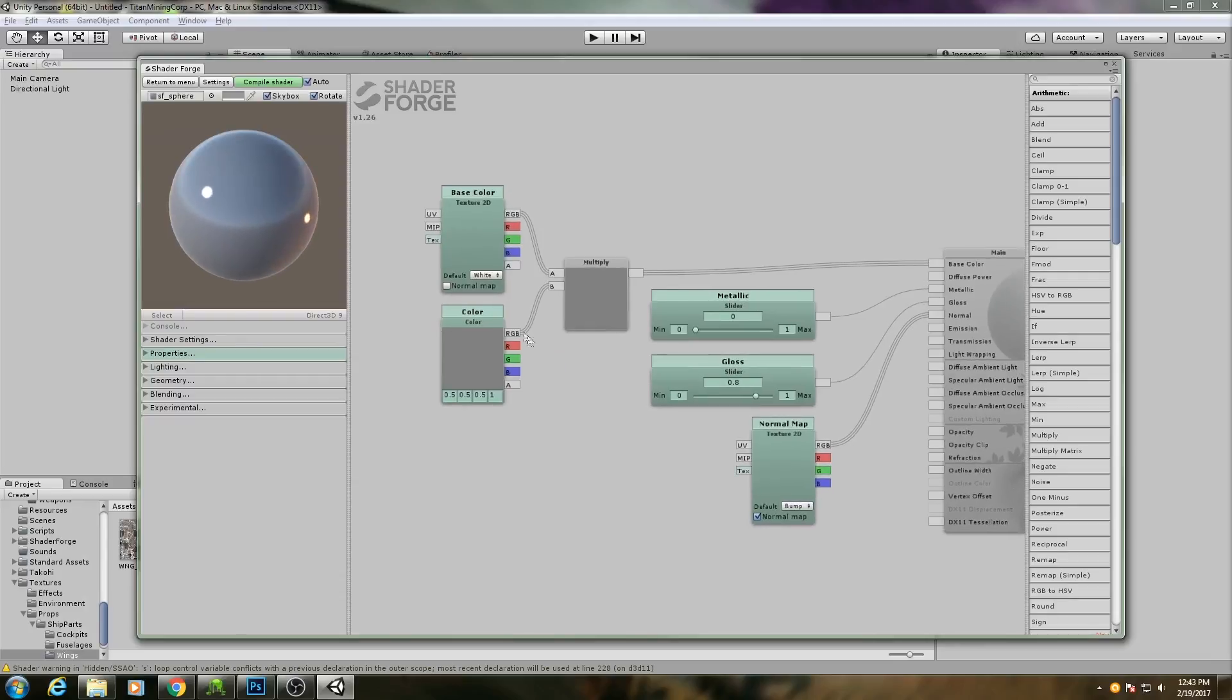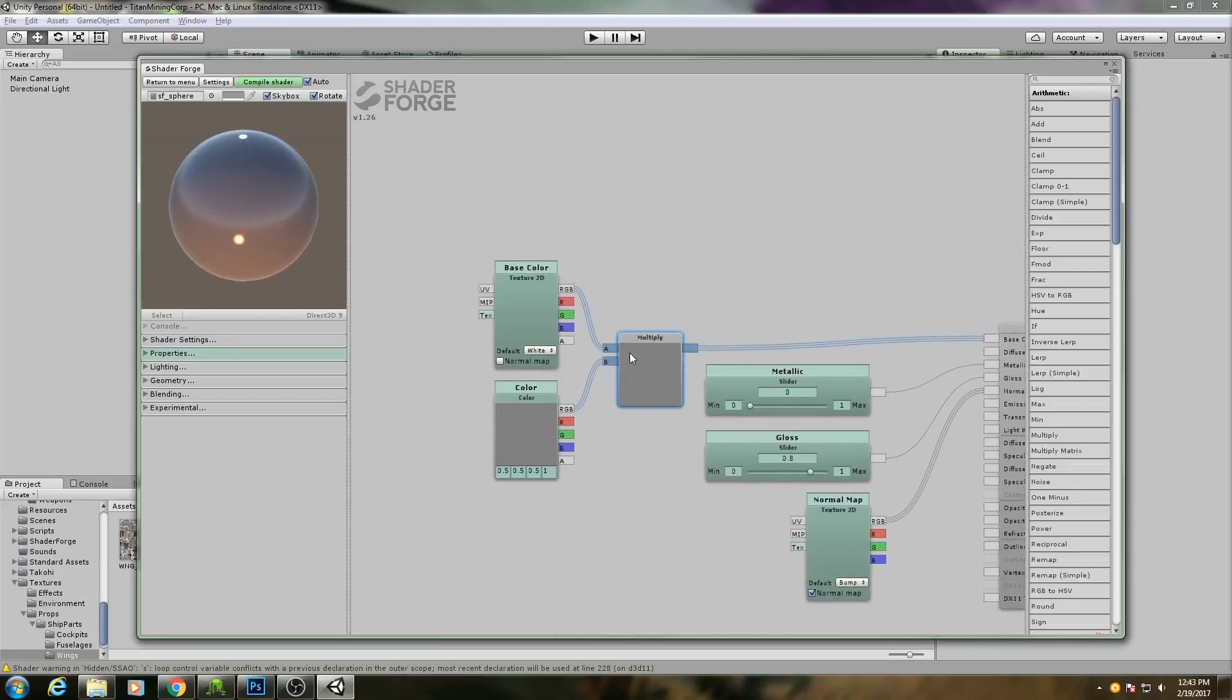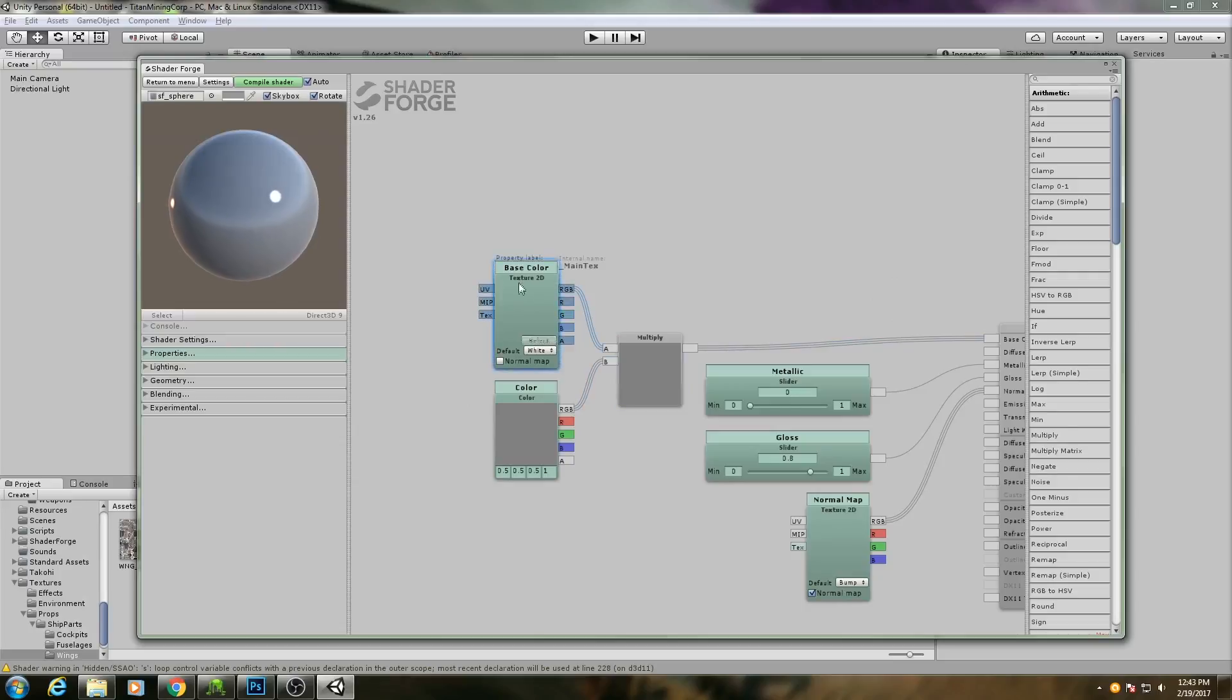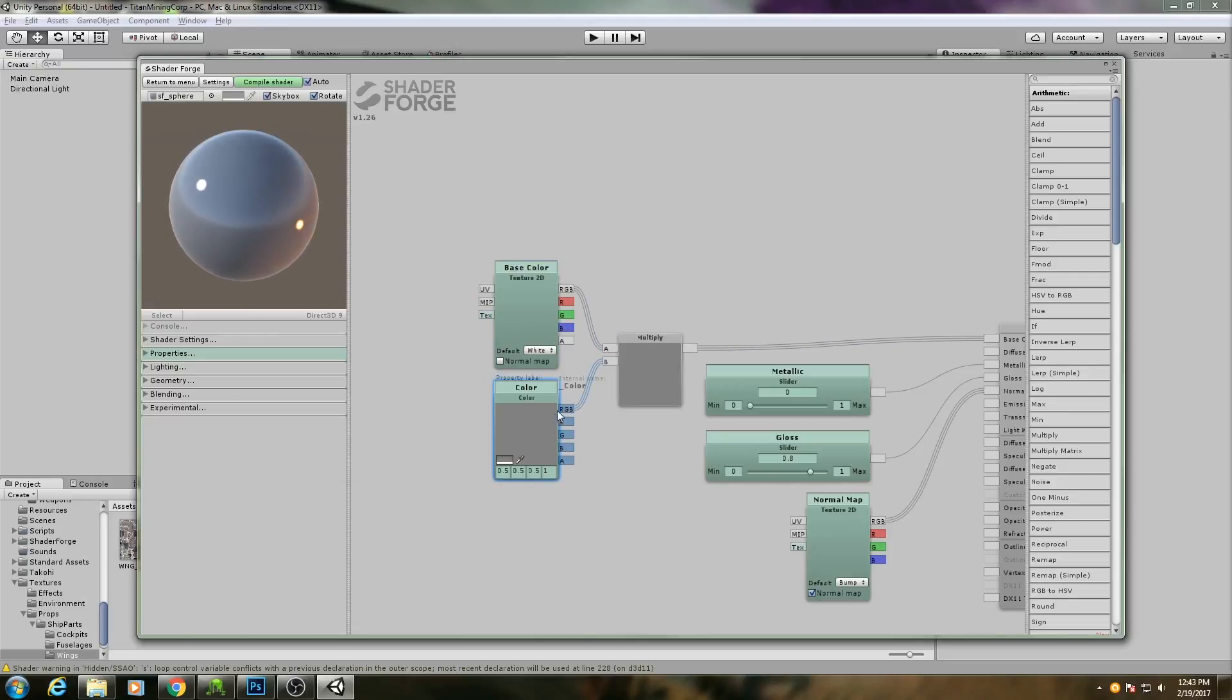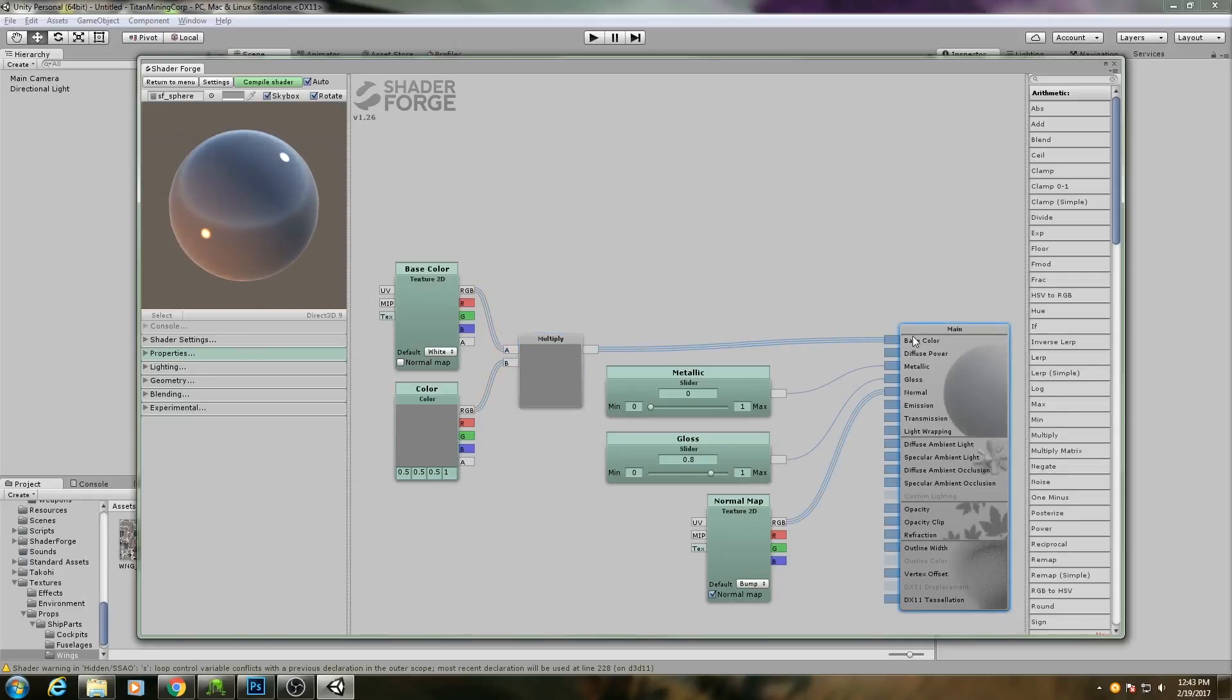Now, what the wires are doing is they are basically translating data from one node to the next. For example, this is a multiply node. It needs two numbers to multiply, so we're giving it two pieces of data. We're giving it a base color, in this case this would be your texture, and some other color node. It's passing those two pieces of information along the wires, and then it is going to send the result of that along this wire to our base color input on our material.